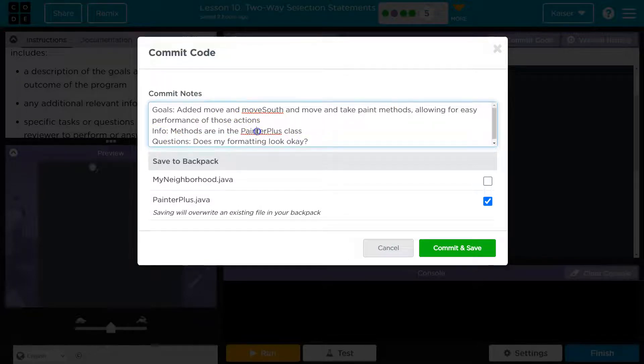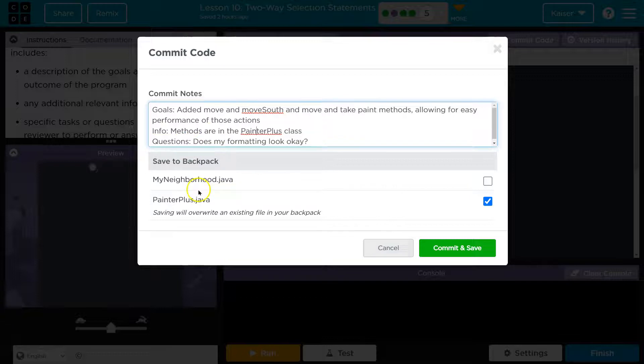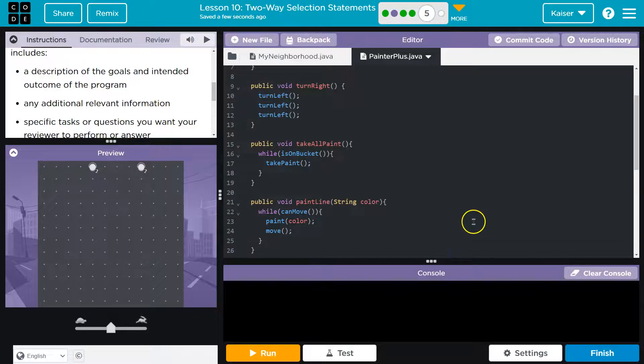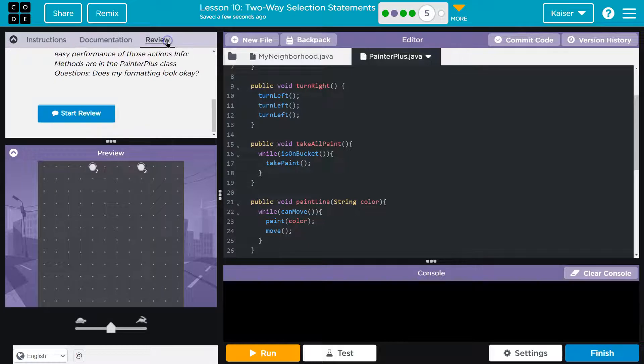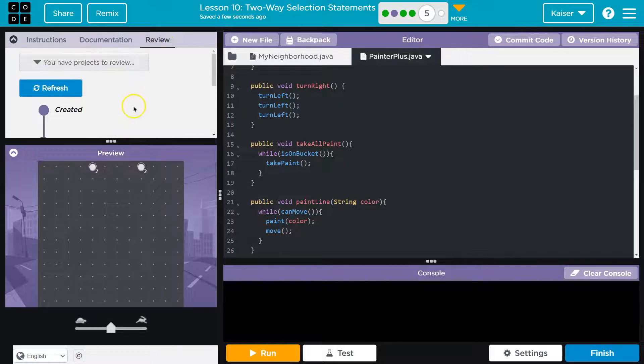Info: methods are in Painter Plus class. Question: Does my forward modding look okay? Just as an example. I'm hitting commit. Got that committed. And now we need to head over to review here.